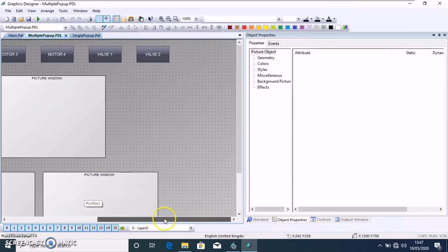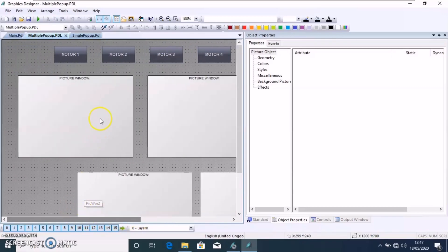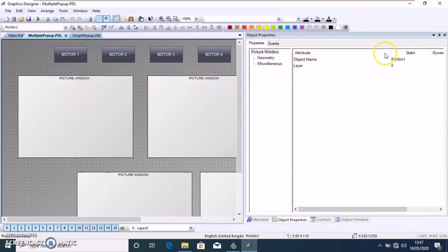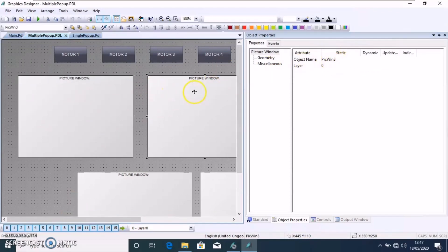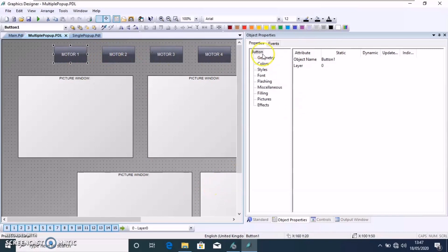Right now for this main picture, we have multiple picture windows each with starting with a particular name, you can see that a prefix pick win is used.